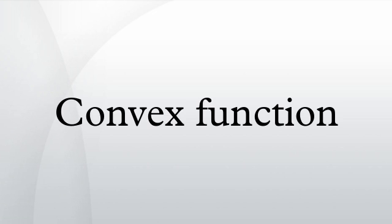Donoghue, William F. Distributions and Fourier Transforms. Academic Press. Hiriart-Urruty, Jean-Baptiste, and Lemaréchal, Claude. Fundamentals of Convex Analysis. Berlin, Springer.